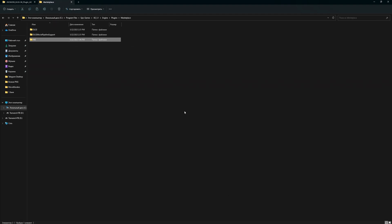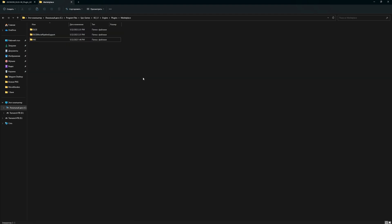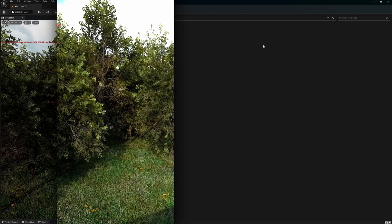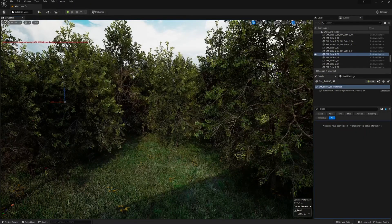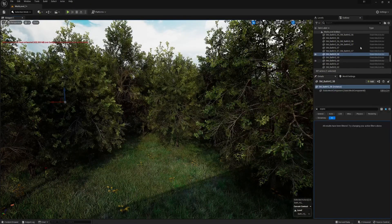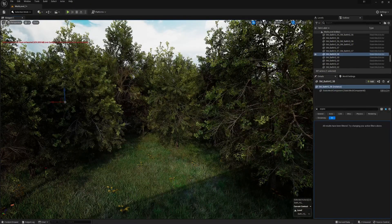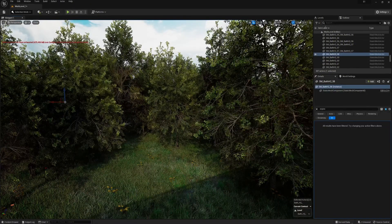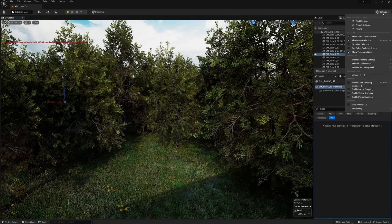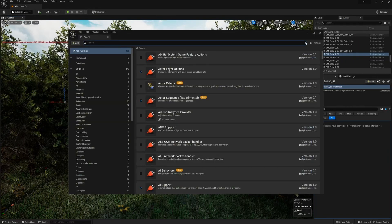Next, you need to launch Unreal Engine and enable the plugin. We have integrated the plugin files. Now, we will enable it in Unreal Engine. I have launched Unreal Engine. To install DLSS, click on Settings. Here, select Plugins.